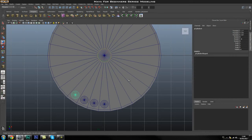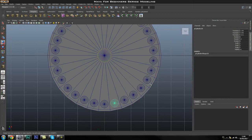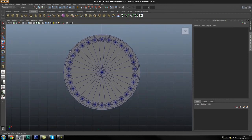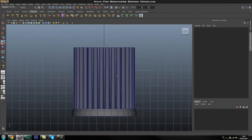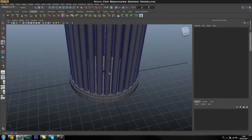So I can just keep pressing Shift+D all the way around and it will duplicate and rotate 12 degrees each time. There we go — all the cylinders placed around. It's a very easy way to duplicate multiple objects.